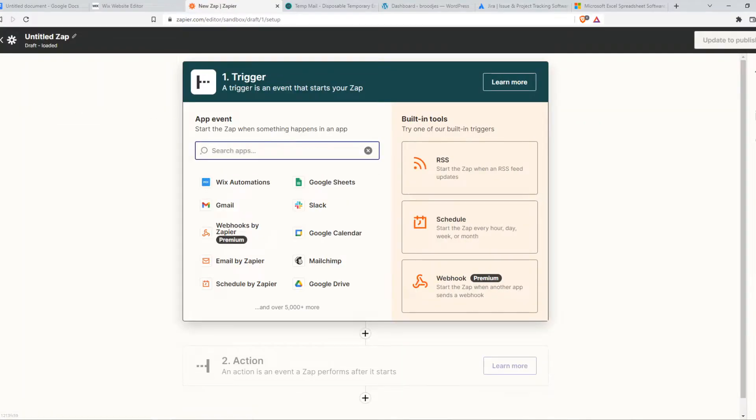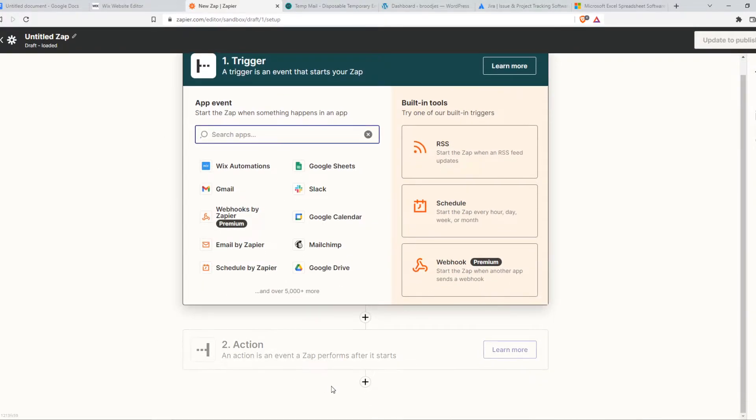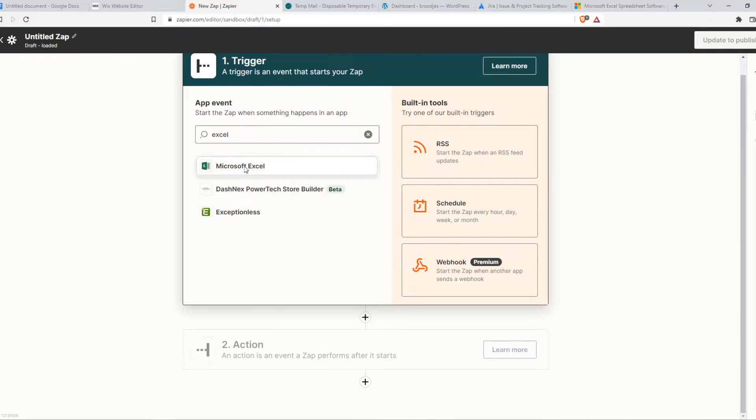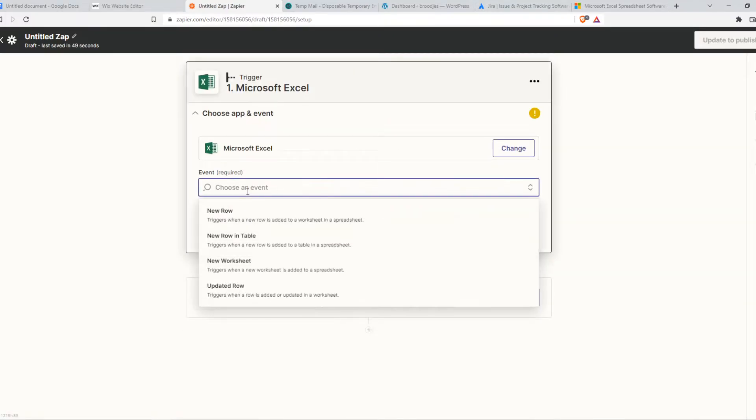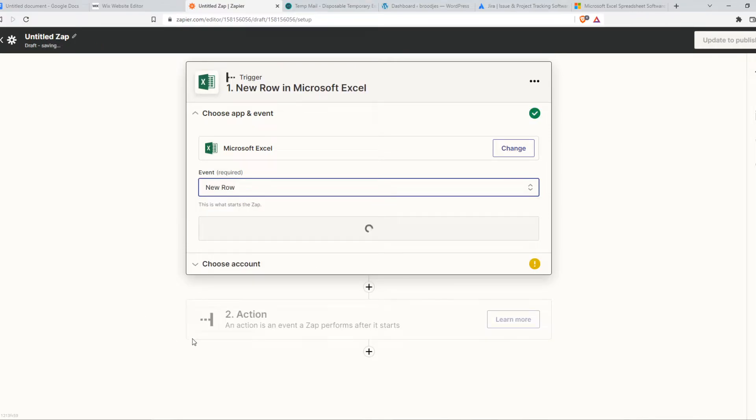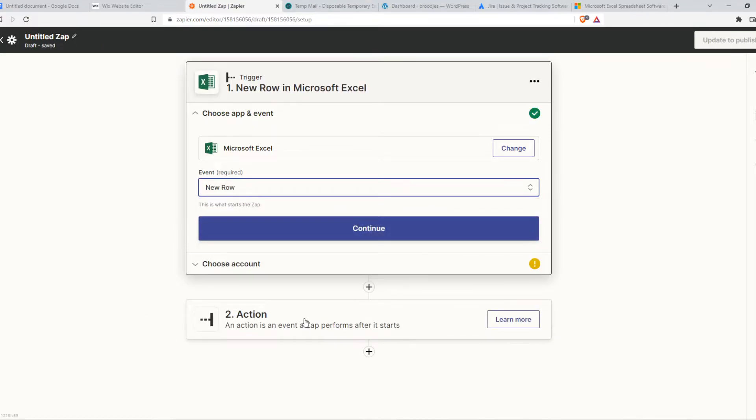From here, we're going to set a trigger. When something happens on Excel, something else is going to happen on Jira. Let's set the trigger on Excel, Microsoft Excel, and then choose an event. For example, when a new row in the worksheet is available, something is going to happen on Jira.